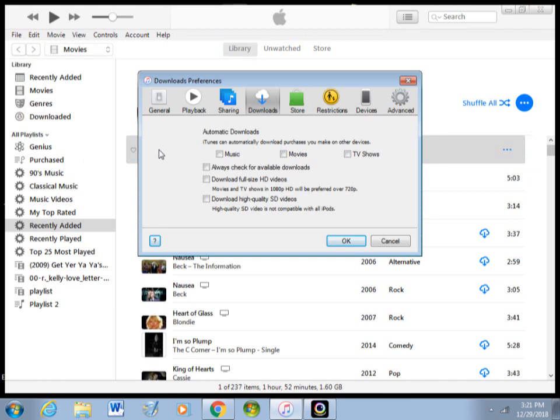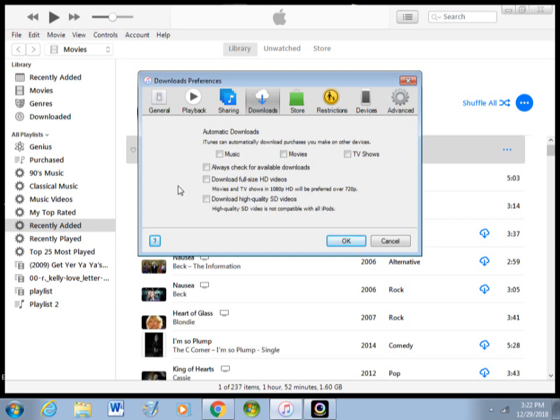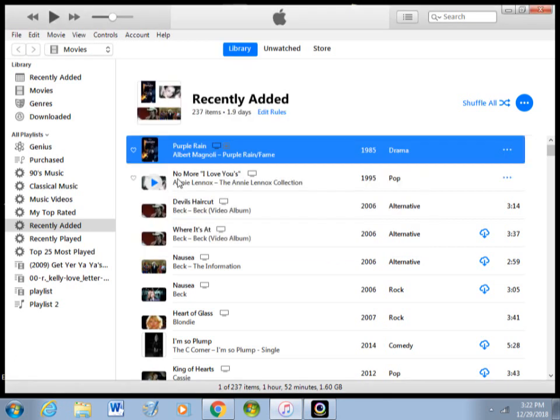Once you click on Preferences, go over to the Downloads tab and make sure that none of the boxes are checked. In my case, the last box was checked—the box labeled Download High Quality SD Videos. So I unchecked that box so none of the boxes are now checked. This is what you have to make sure, and then click OK.